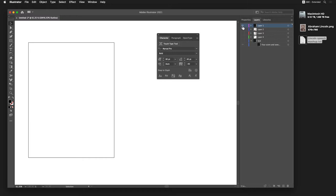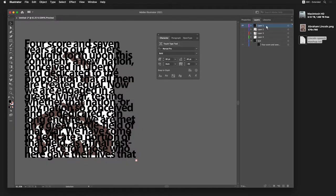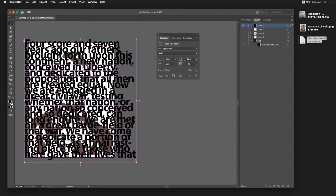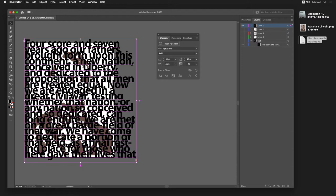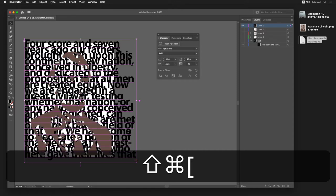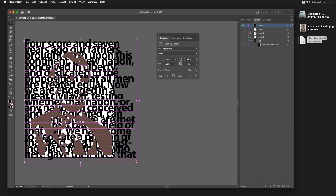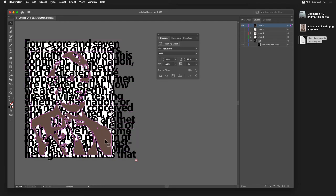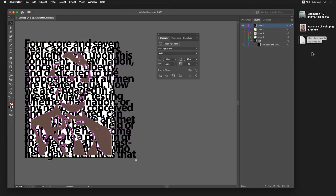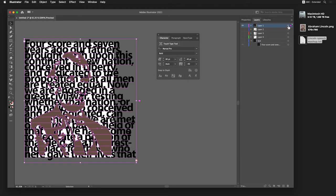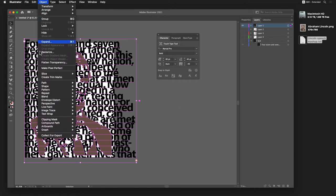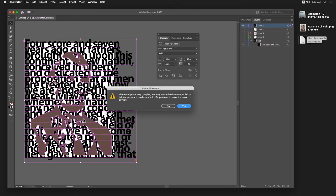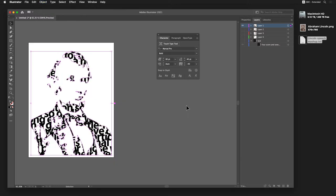So now I can go back to the top layer, I'm going to select the text and I'm going to send it to the background with either a command or a control shift left bracket and that sends it to the back. Now I'm ready to make this into a mask. I'm going to select everything in this layer. So now I can go to the object drop down menu, slide down to clipping mask and make and hit yes. And there's my artwork.